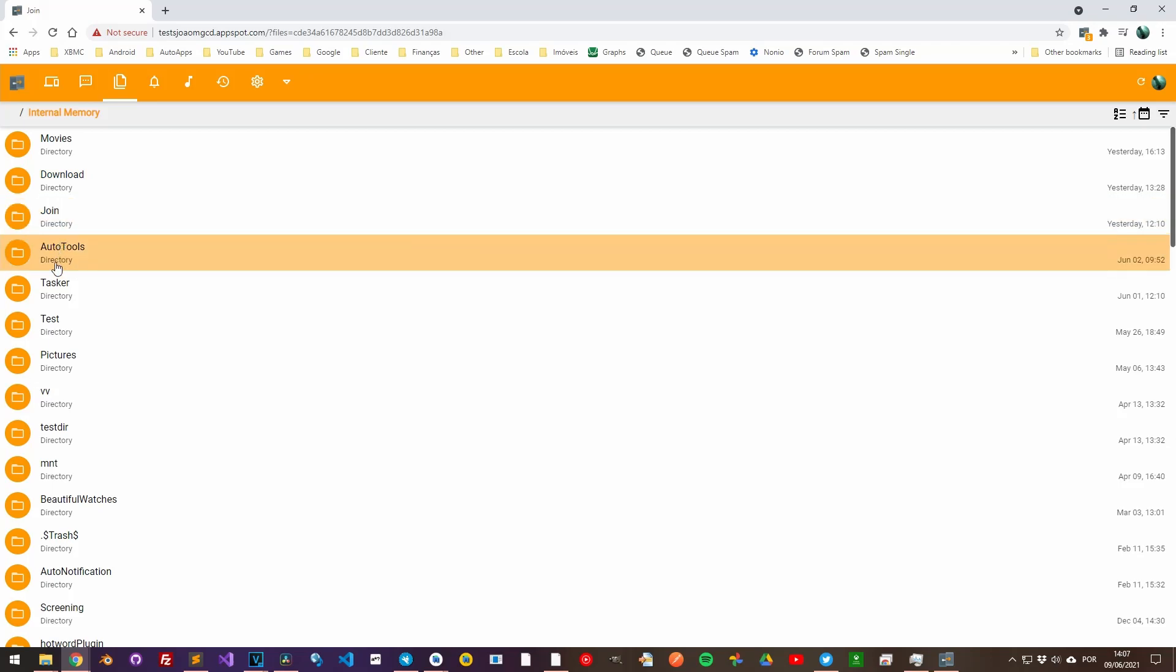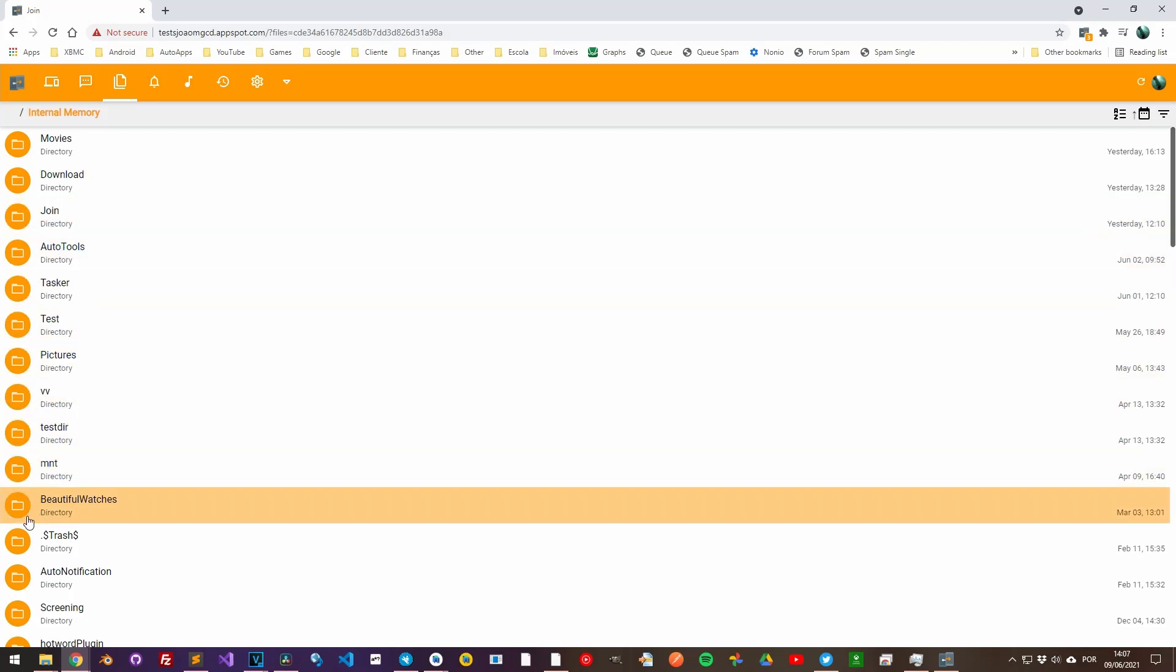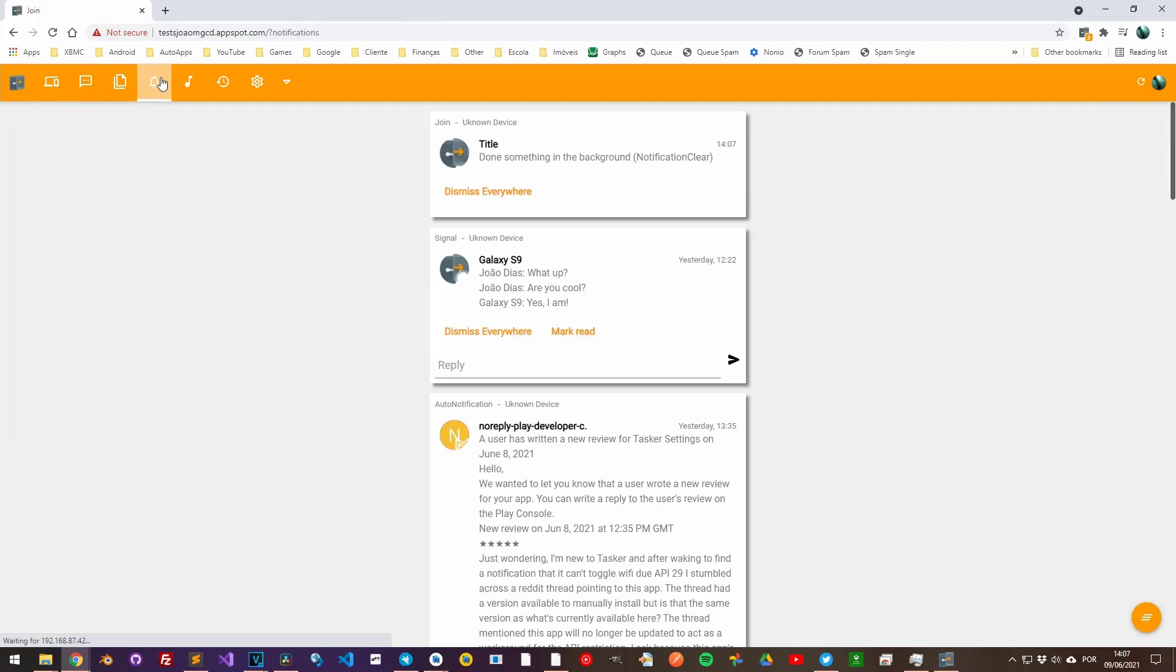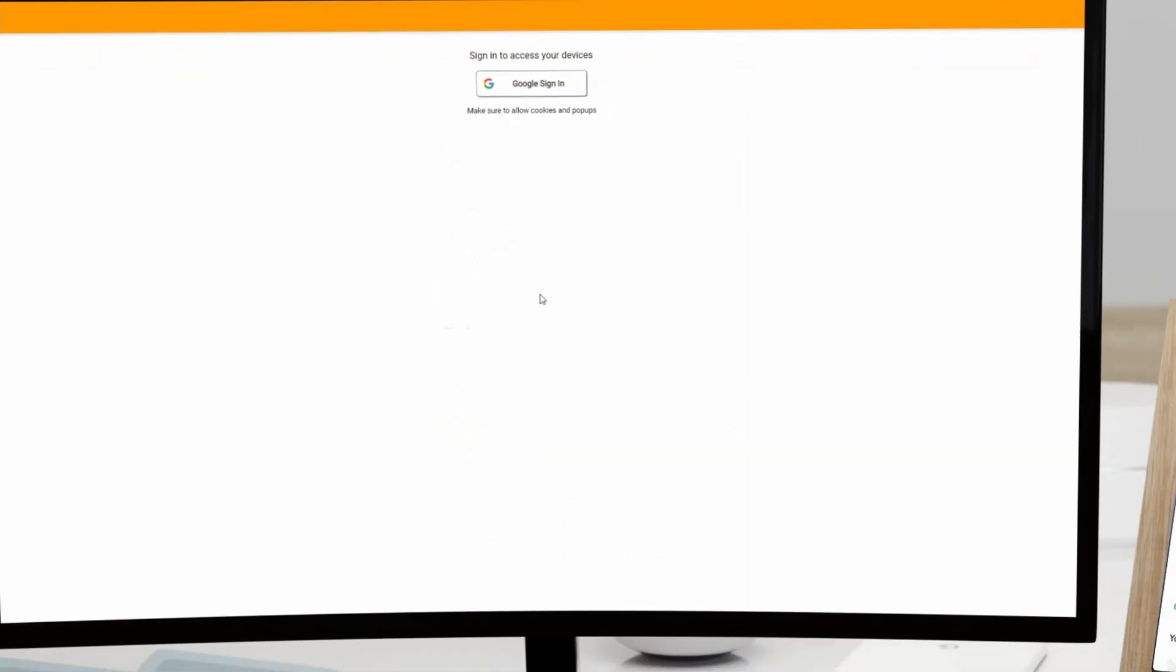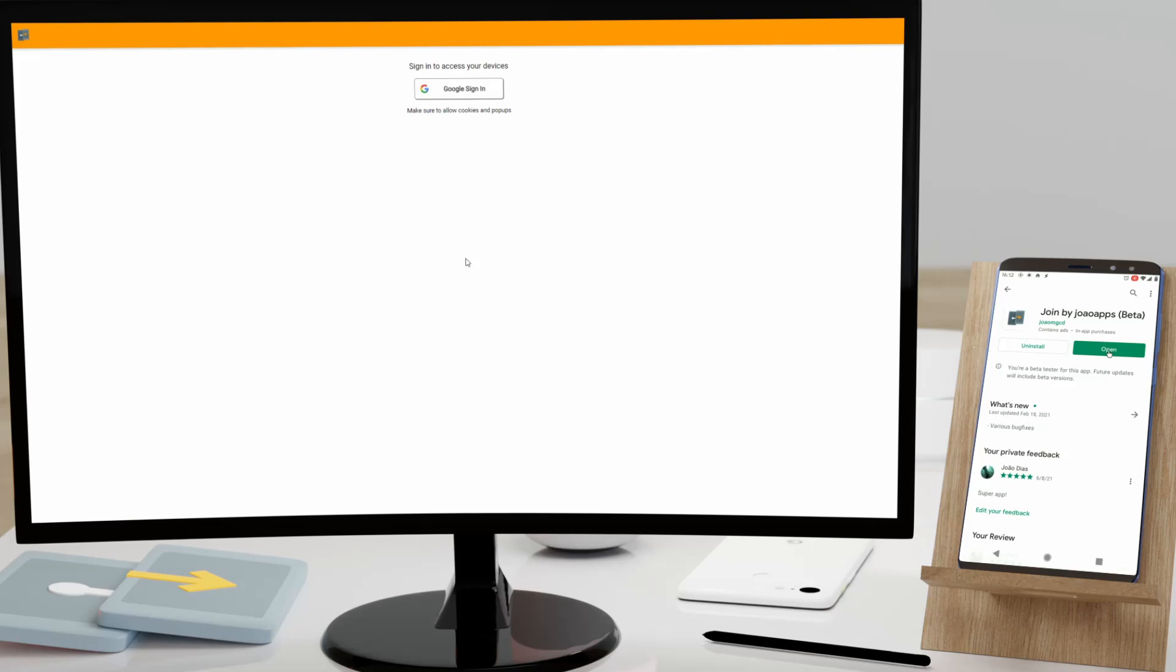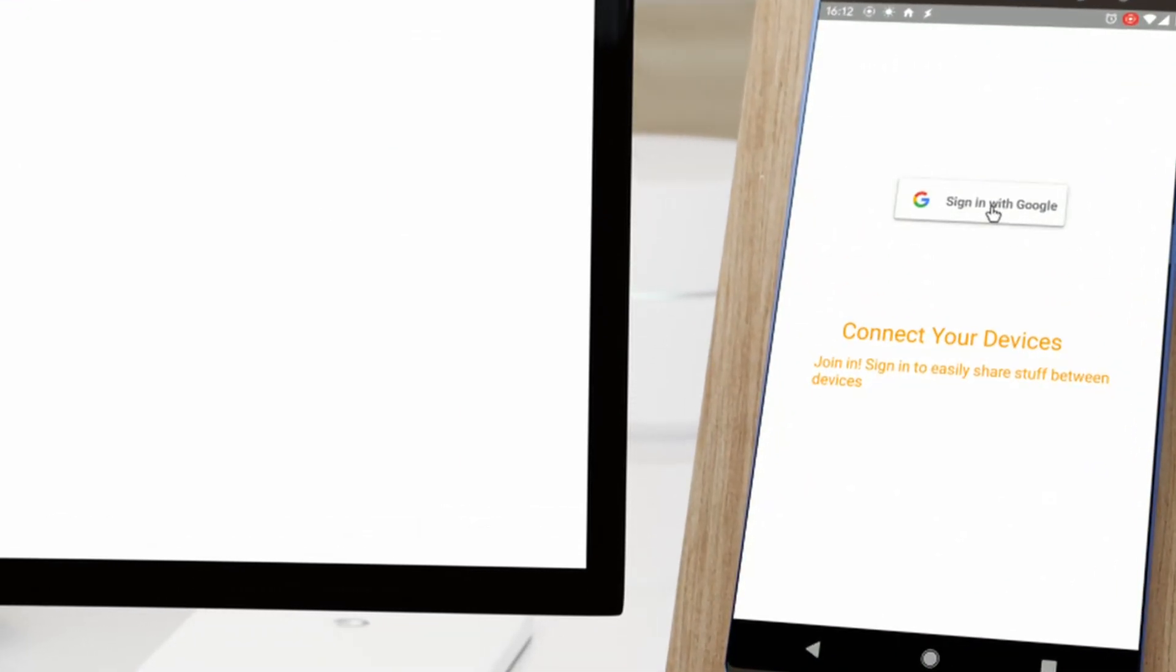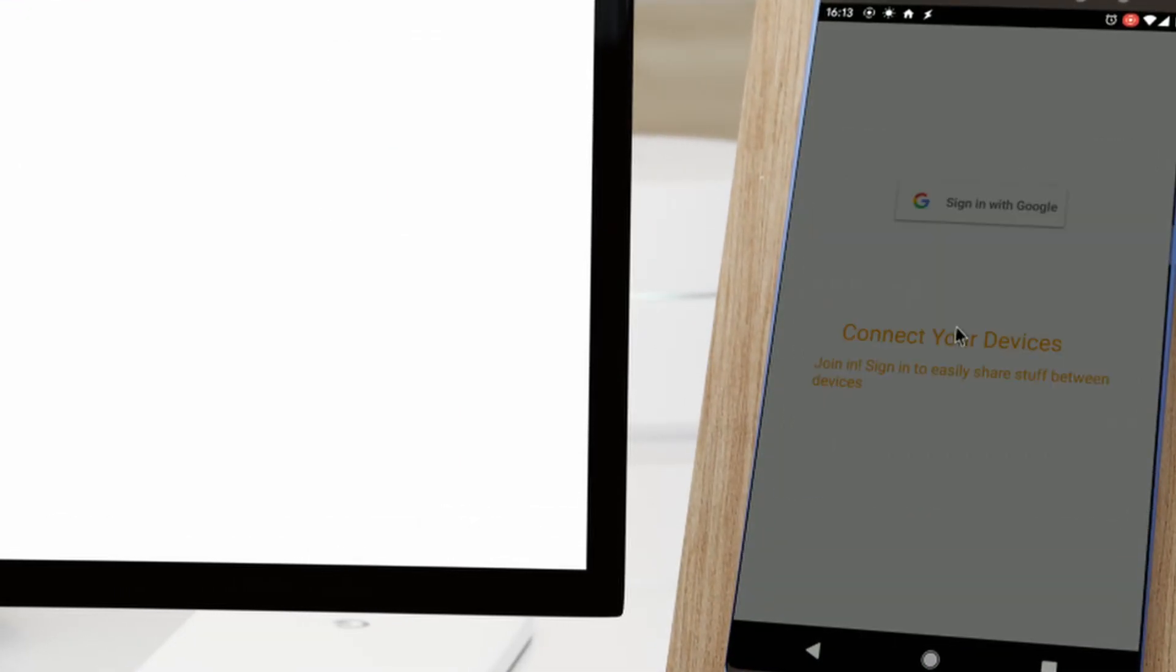Check out how easy it is to start sharing between your phone and your PC. Step 1: Install Join on your phone and complete the initial setup.